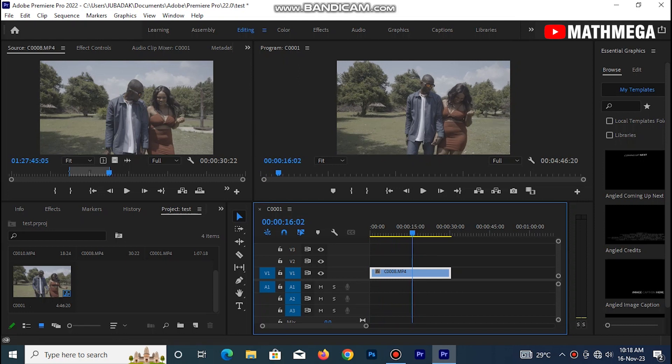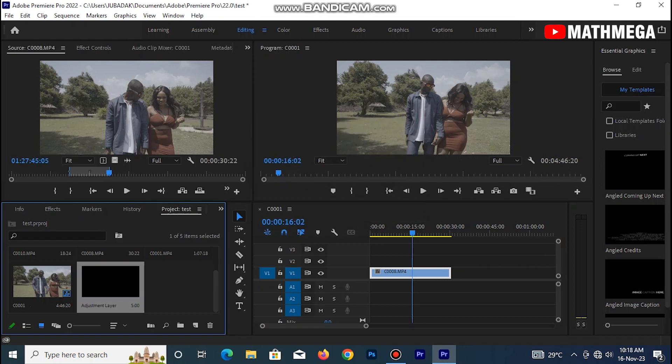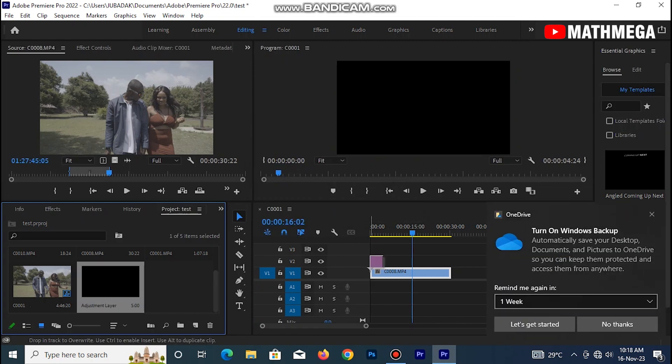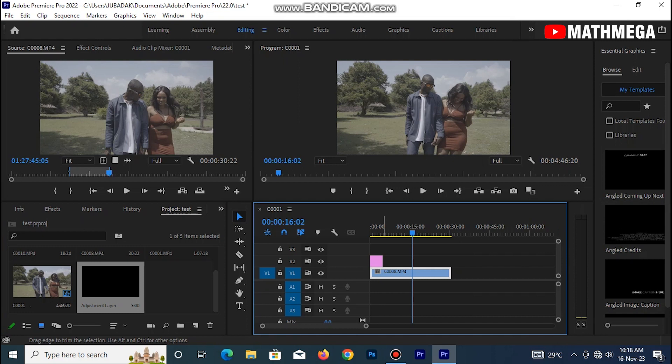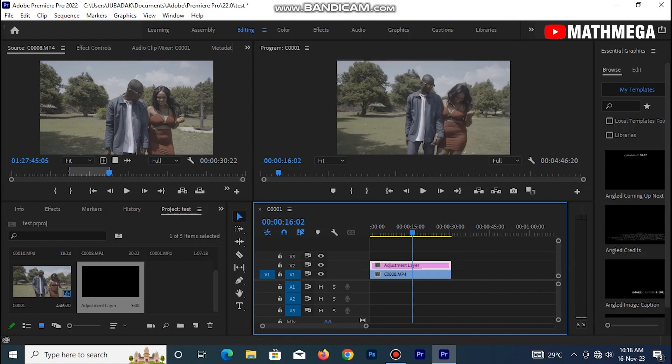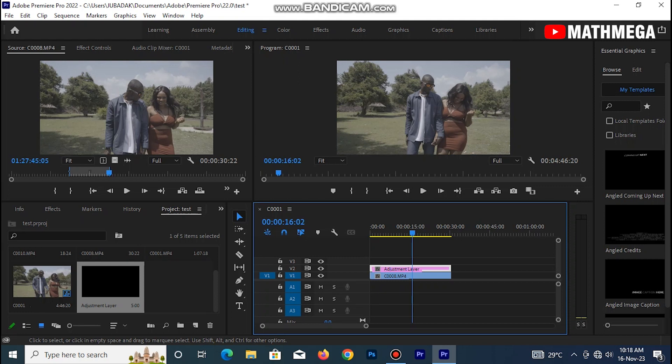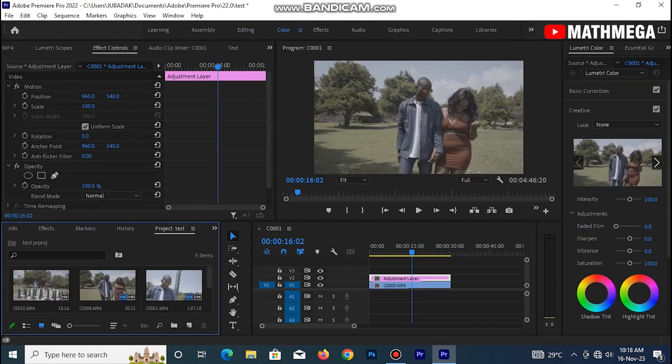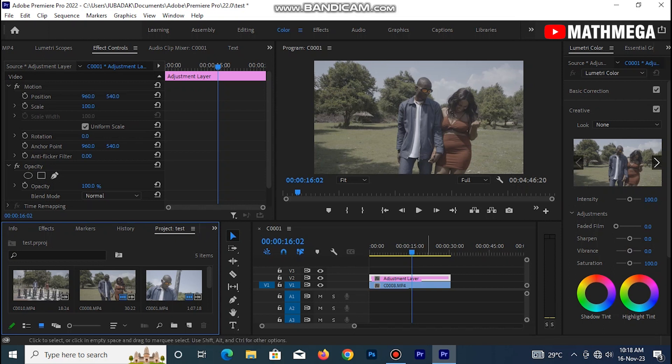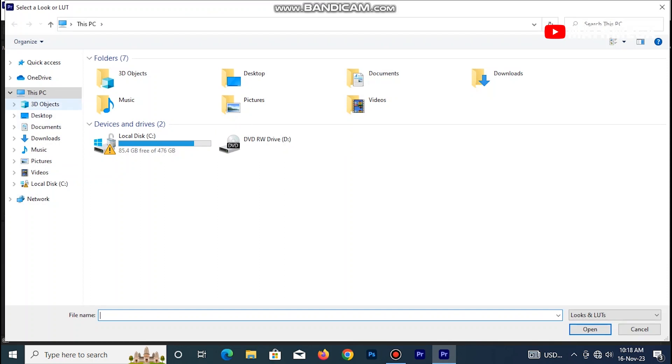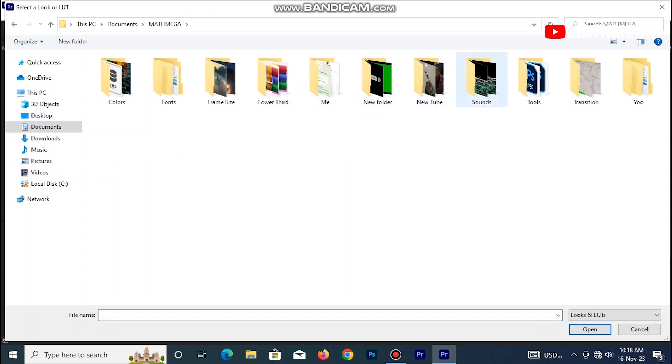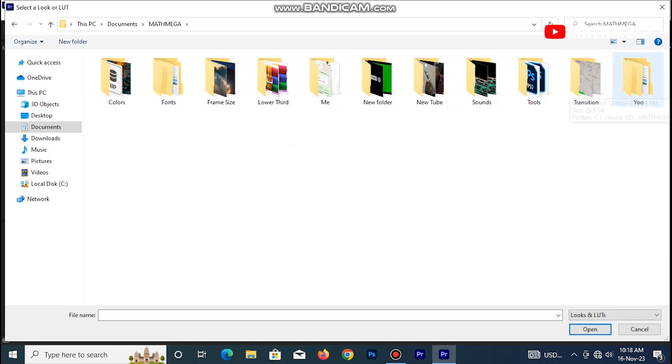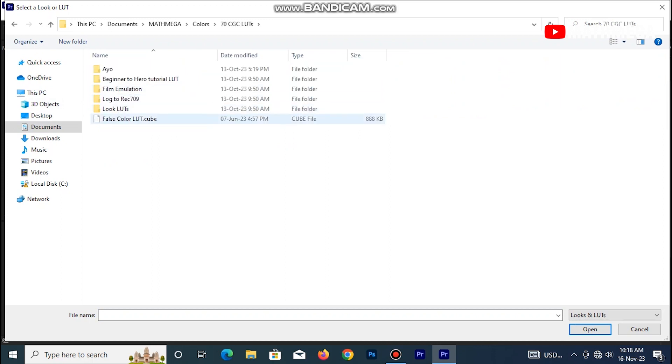So the first thing I do here, I create an adjustment layer, now place it here, drag to the end of the footage. Now if you watch, nothing happened. So I'll move over to my color panel, select the adjustment layer, move to browse, now enter the particular folder you saved the preset or column.